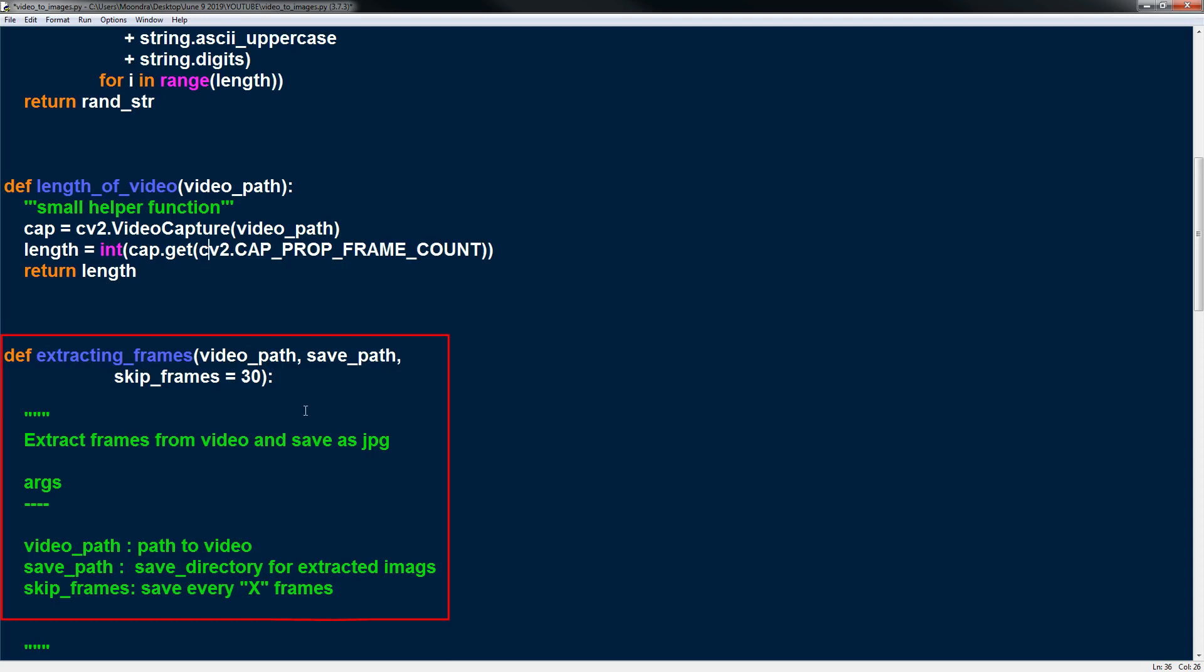Here we're going to be saving every 30 frames because saving every frame is kind of pointless. Movies are 30 frames per second. I guess if it's an action movie you want to save more frames but in this case I will just save every 30th frame. So skip frames once again allows you to save every X frame where X is represented by the value you give to skip frames.